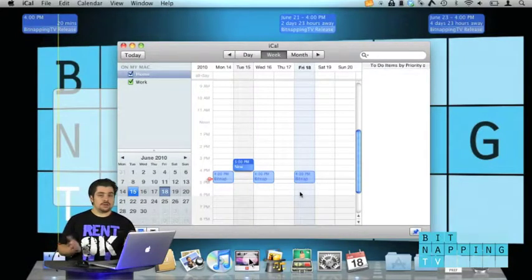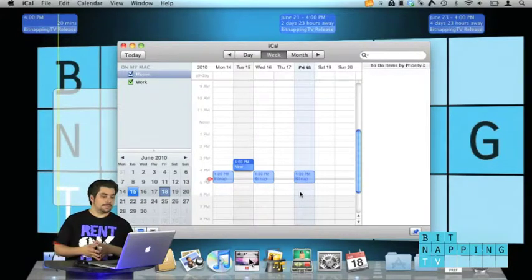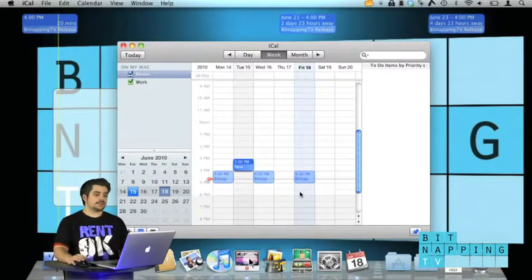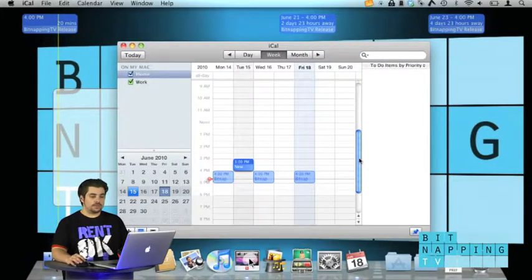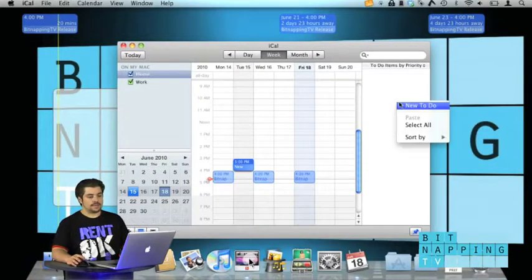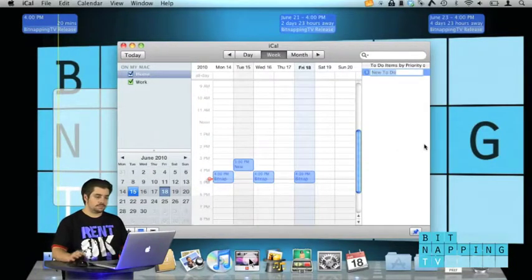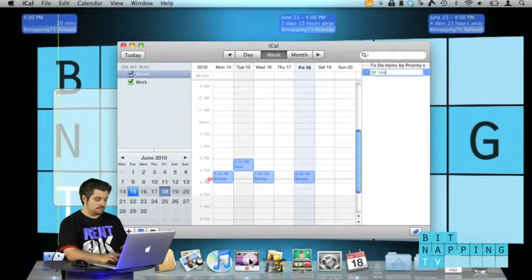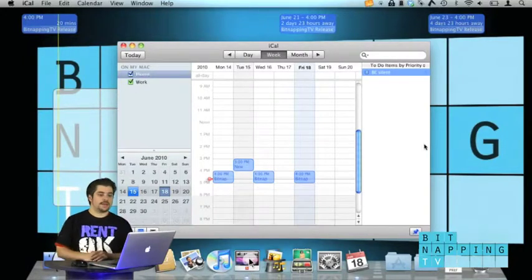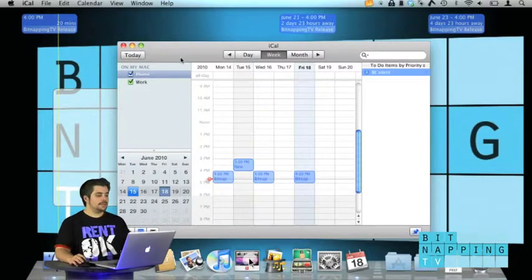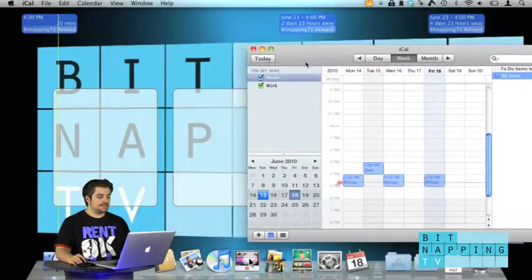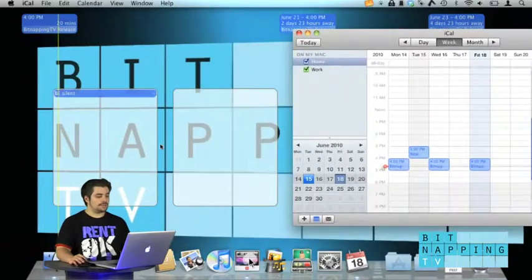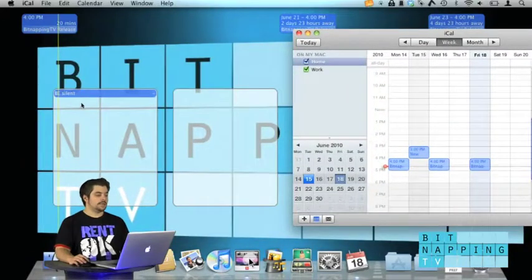iCal Viewer does not only do normal dates, it also does to-do items. So if I add a new to-do, I can add it and this is what these two white boxes are for.